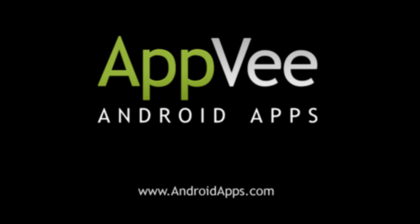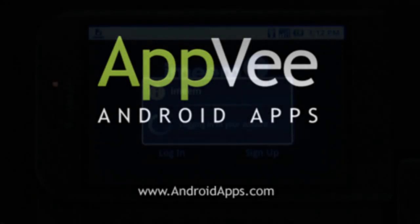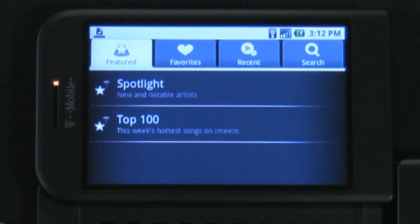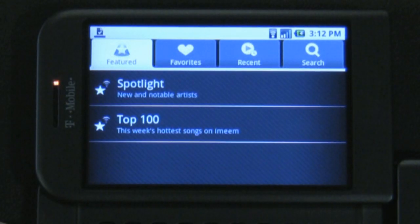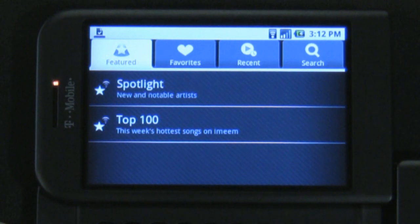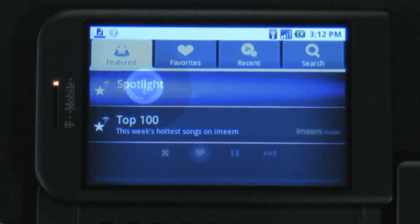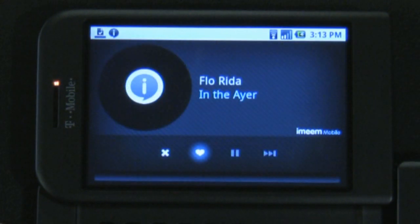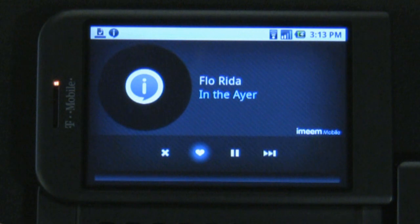This review of iMeme Mobile is brought to you by AndroidApps.com. iMeme Mobile is a really useful music streaming app for your phone. To use iMeme Mobile, you'll need to set up an account through iMeme.com before you can even use the app.